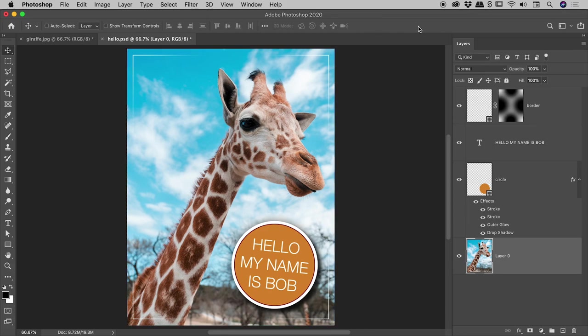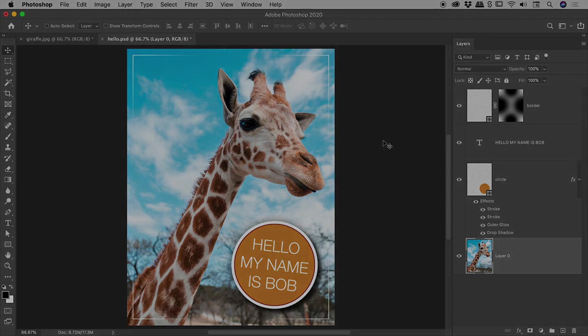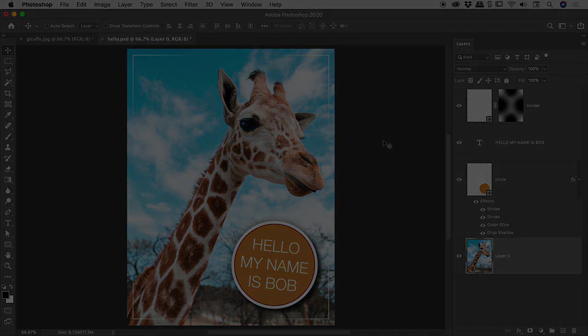Okay guys, so that's flipping layers and images in Photoshop. I hope that helps. Catch you later.